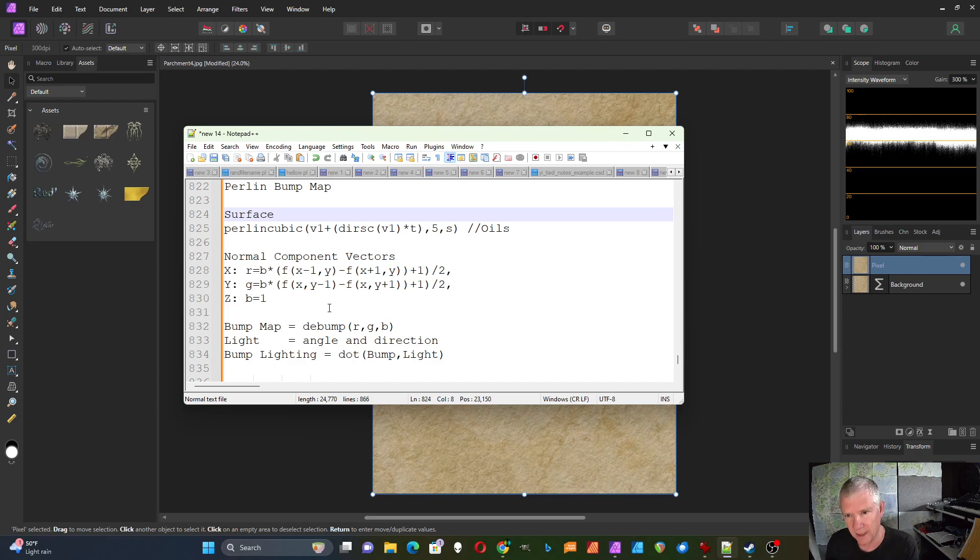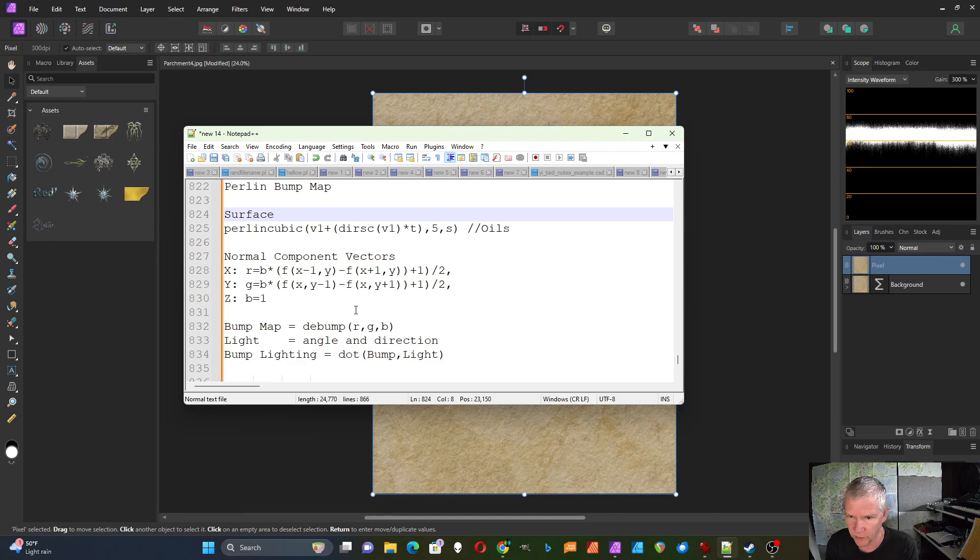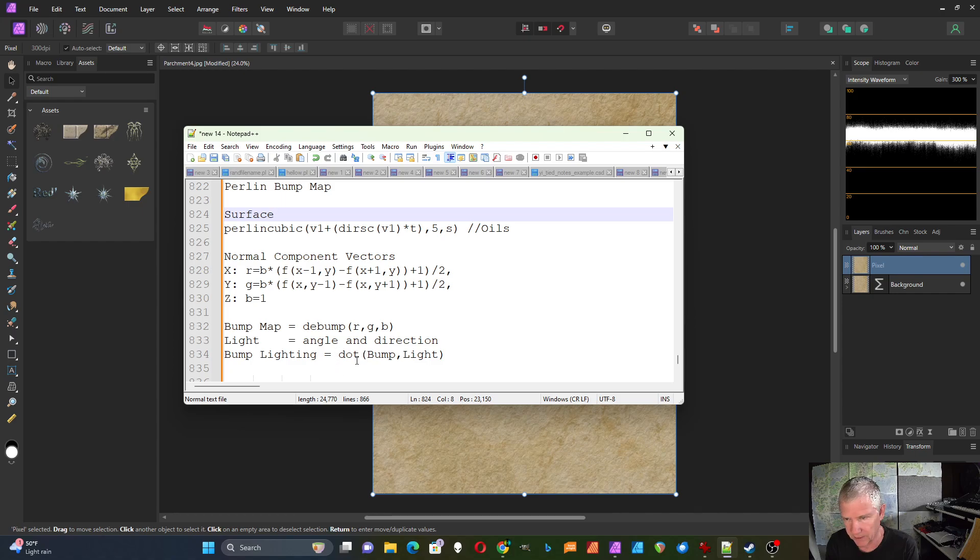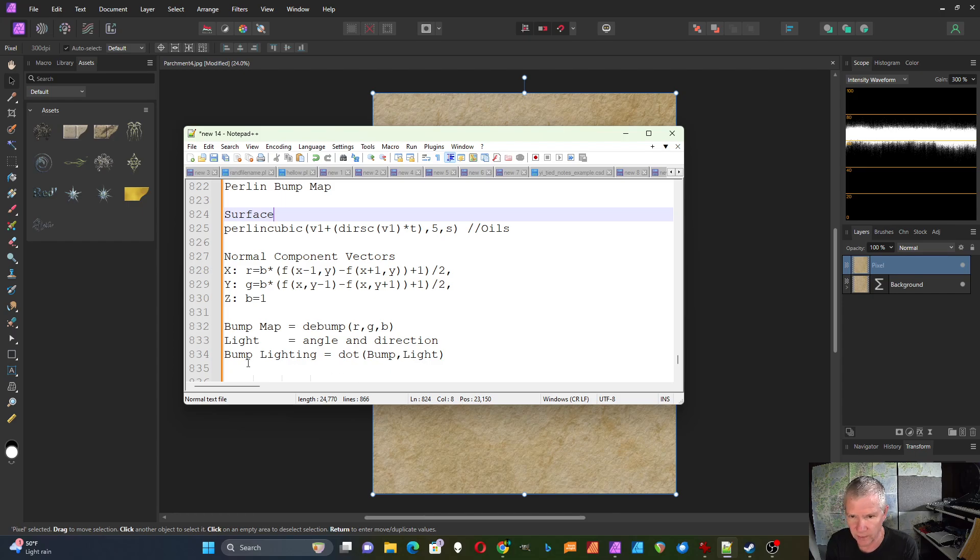The next step is to use the debump function in Affinity Photo's procedural texture filter to convert the red, green, and blue components of the pixel into a bump map. Then we take the vector control. And that gives us both angle and direction. And we apply something called the vector dot product. And the dot product of the bump map and the light vector will give you your bump lighting effect.